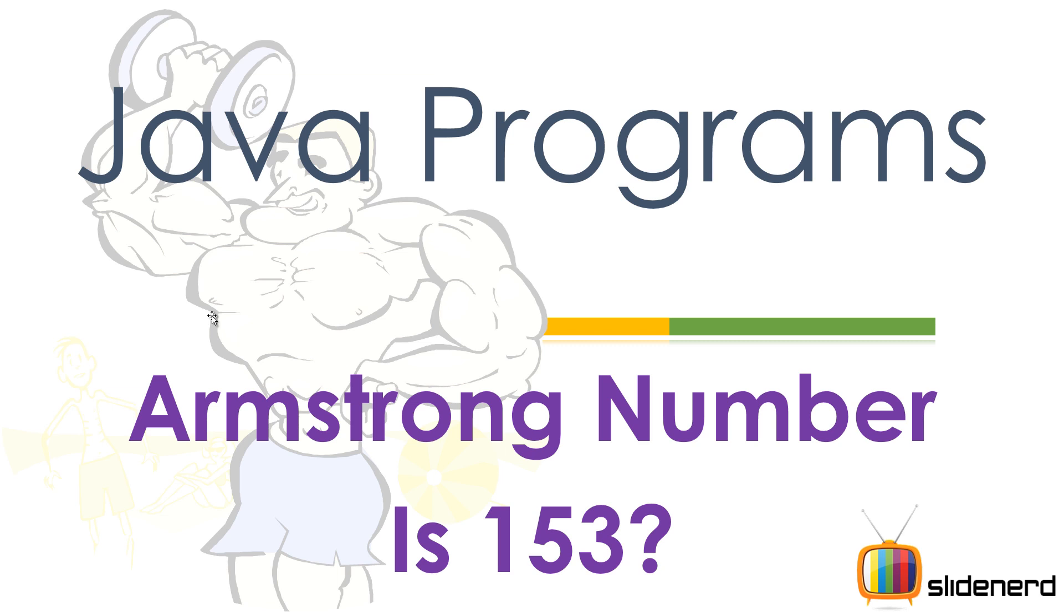So in this video I am going to talk about how to tell if a number is Armstrong or not. You probably have a number like 153 and there is a question mark. My question is, is this Armstrong and what is an Armstrong number first?